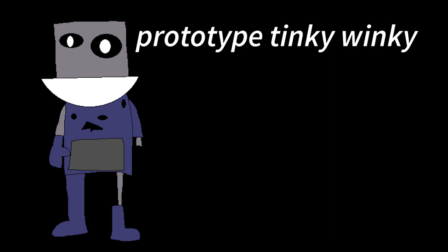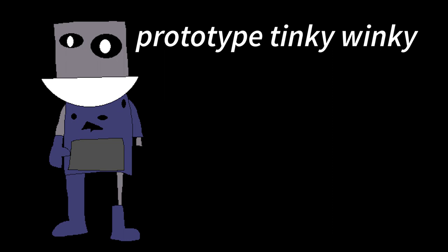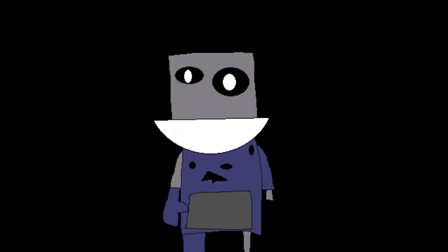Hello, it is me, Protocyped Tinky Winky from Five Nights at Tubbyland 3. You better start apologizing, pal. What are you talking about?